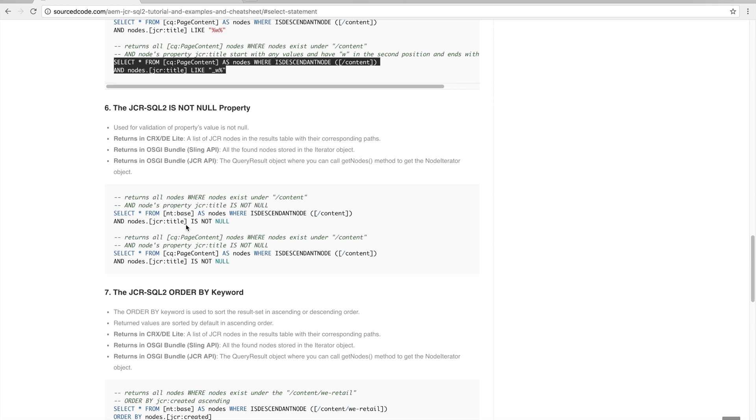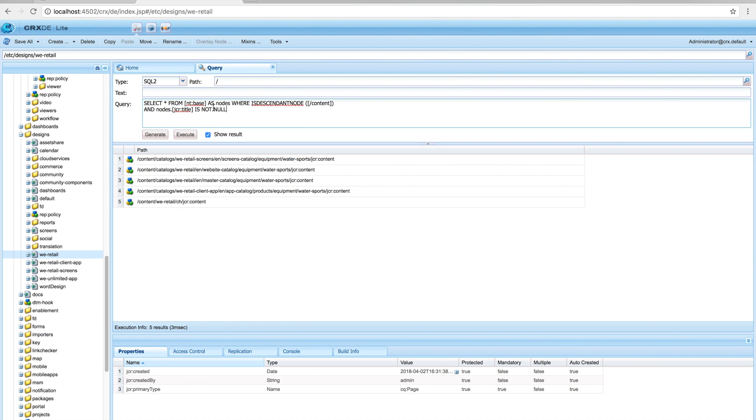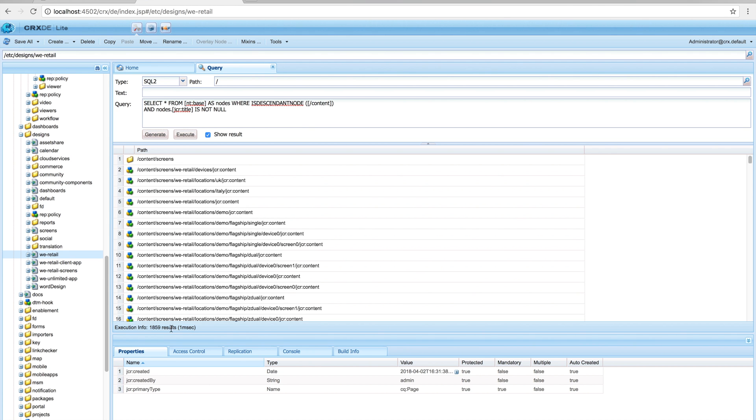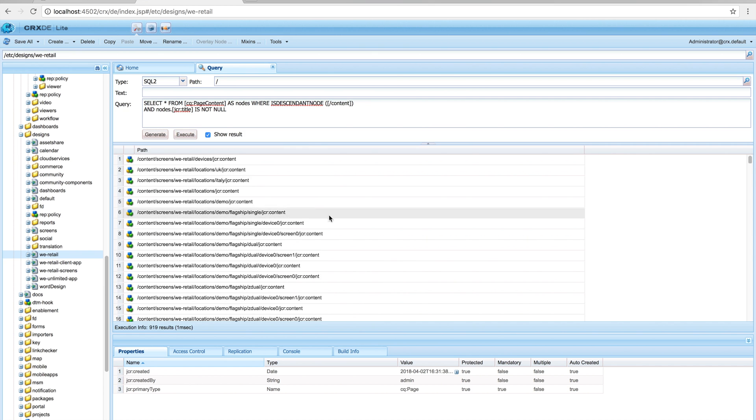The next syntax is IS NOT NULL, used to validate that a property's value is not null. We're selecting all nodes where ISDESCENDANTNODE is under '/content' and the node's jcr:title IS NOT NULL — grabbing all nodes that have a jcr:title. Executing returns 1,859 results. For cq:Page content nodes under '/content' where jcr:title IS NOT NULL, executing returns 919 results.